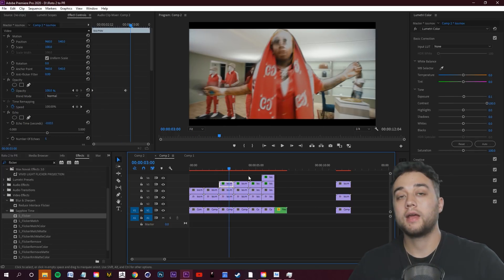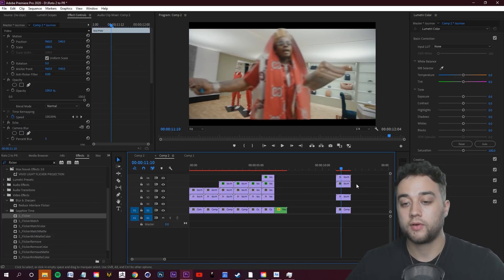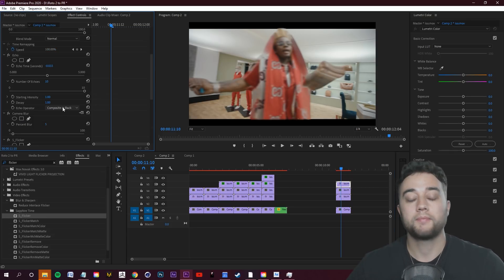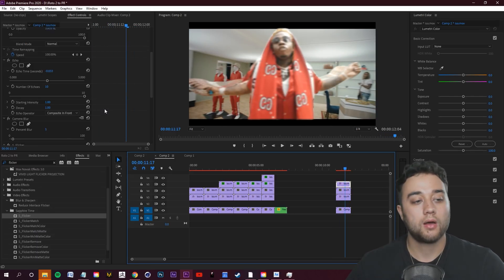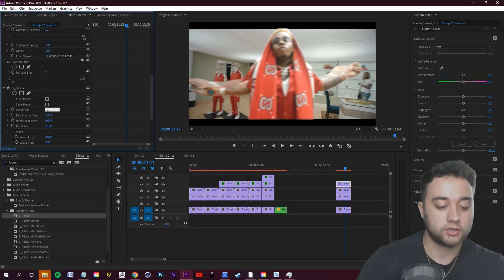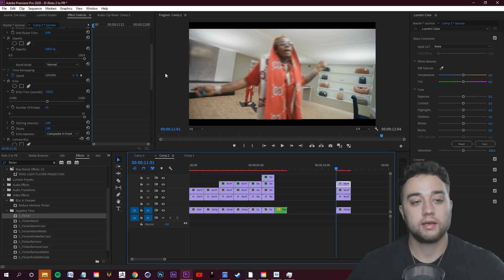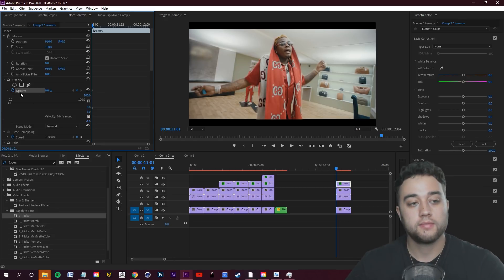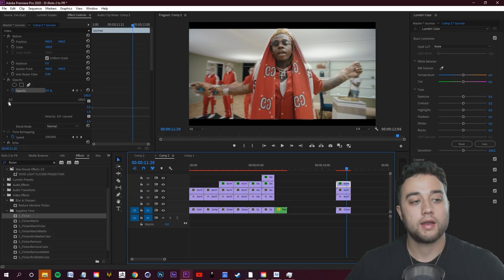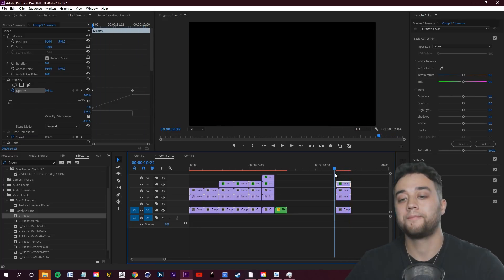For the crazier variations, I grabbed another isolated clip, held Alt, and placed it above our top isolated layer. In the effect controls, change the echo from Composite In Back to Composite In Front. The flicker is on this layer too, so lower it — maybe put the top flicker at 0.5. With this top clip you can change the echo settings to have two different trails, and I keyframed the opacity starting at zero, then slowly bumped it up so it transitions from normal into the effect.